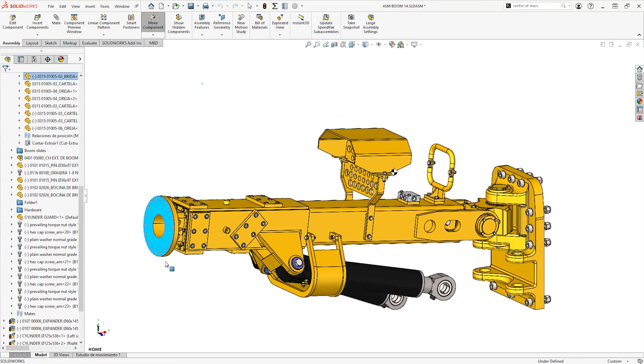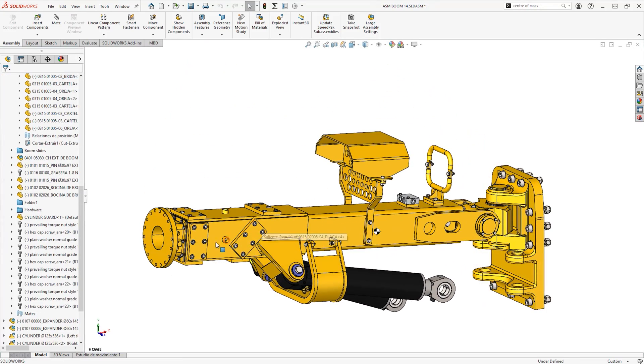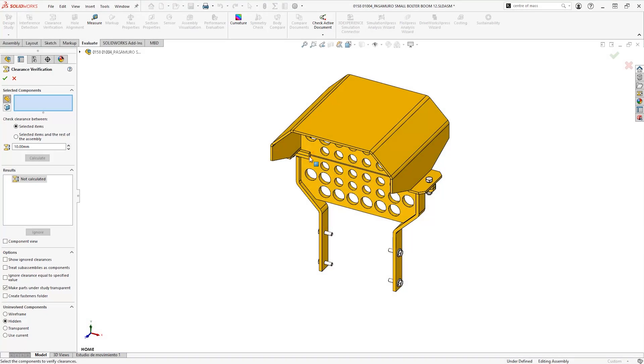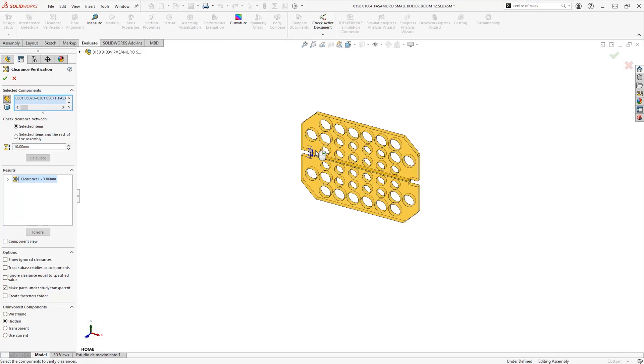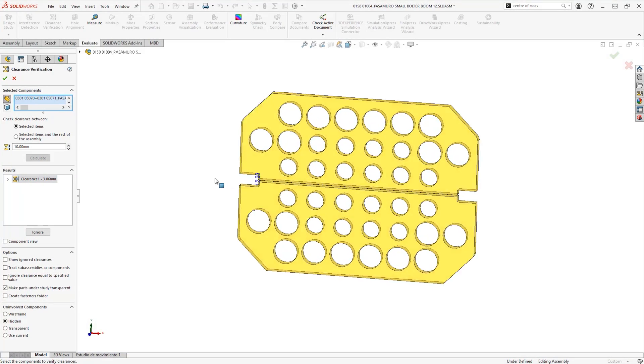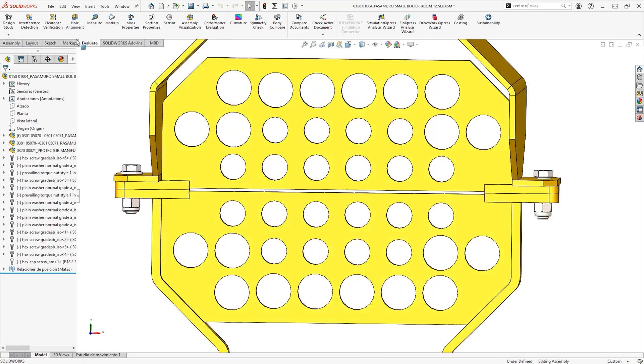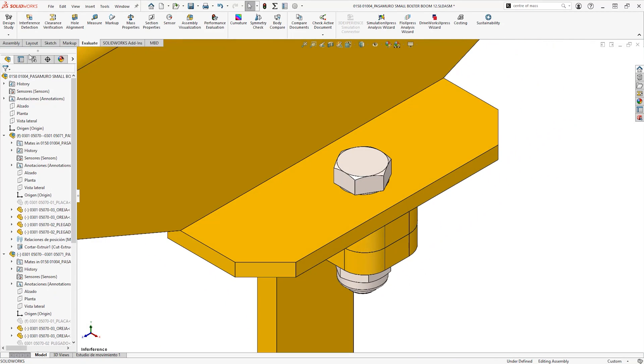Simple tools help you to evaluate your models, calculate the center of mass, verify clearances and hole alignments, and check for any interferences between components.